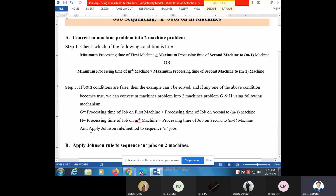Now we have converted the problem into two machines. Once the problem is converted into a two machine problem, you can apply Johnson's rule or Johnson's method to sequence those n number of jobs. If you want to process jobs on more than two machines, you have to first convert that problem into a two machine problem.